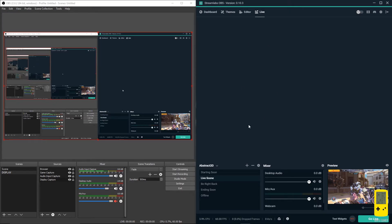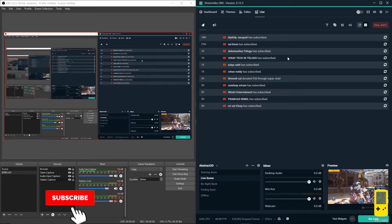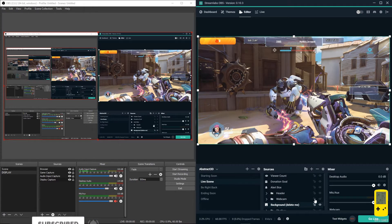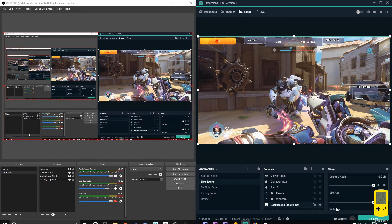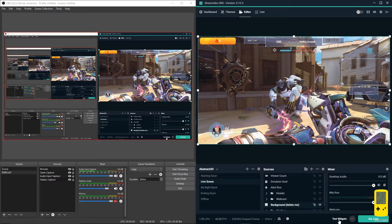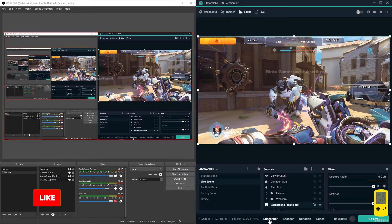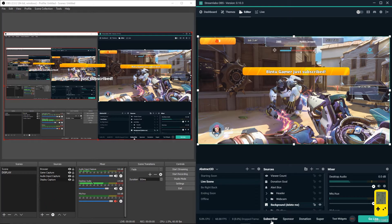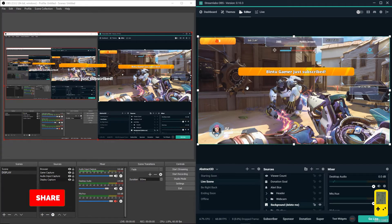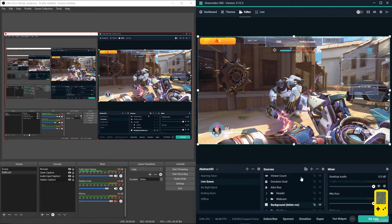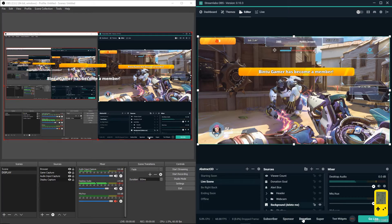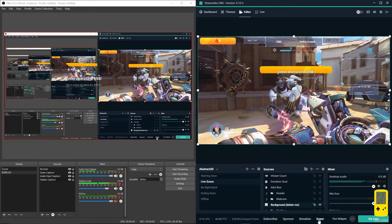If you go live in Streamlabs OBS it's going to show all the live events going on. These are my recent subscribers. Now let's test our widgets - let's test my subscriber. The yellow one is for the Citrus Drop theme we added right now, and the sponsor as well. There's also the donator and super chat.